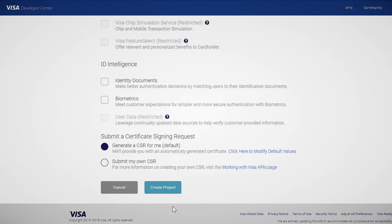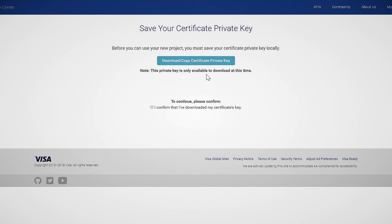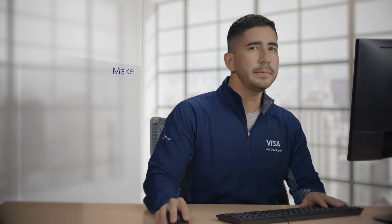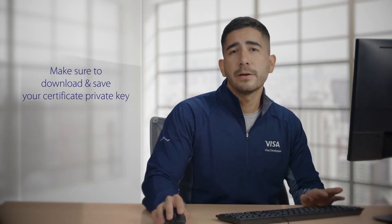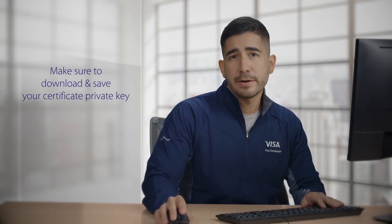Then click Create Project. That'll bring up a pop-up message reminding you to save your certificate private key. We're going to download and copy the certificate private key. Keep in mind, you can only download this key once when you create a project, so remember to save your private key.